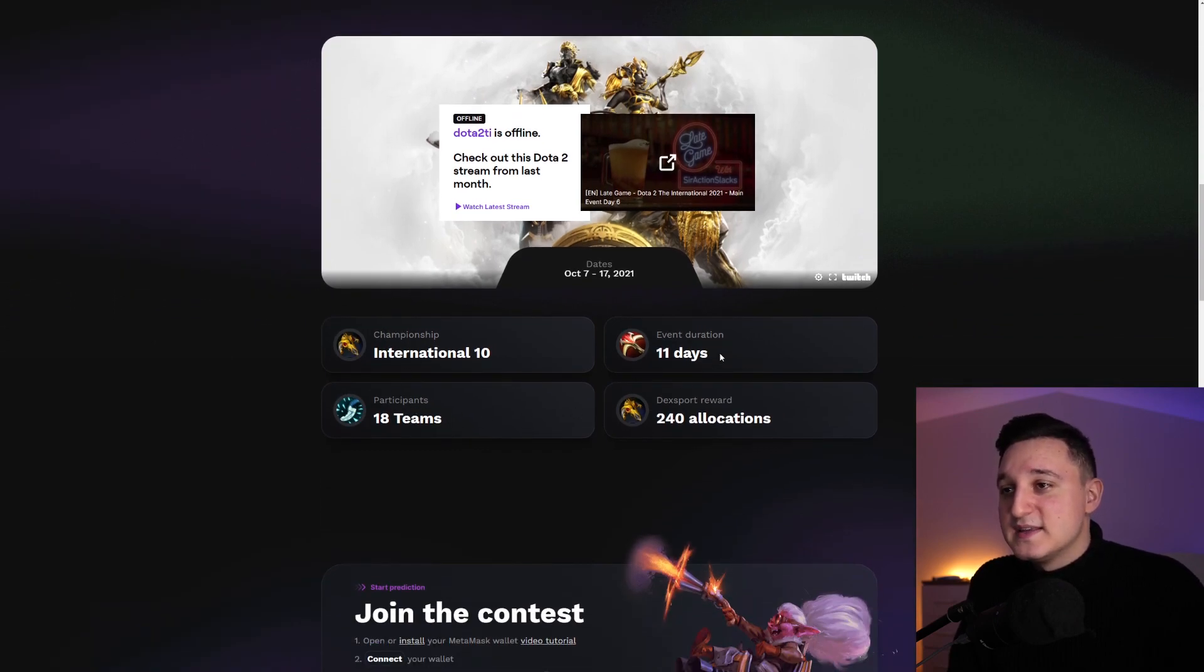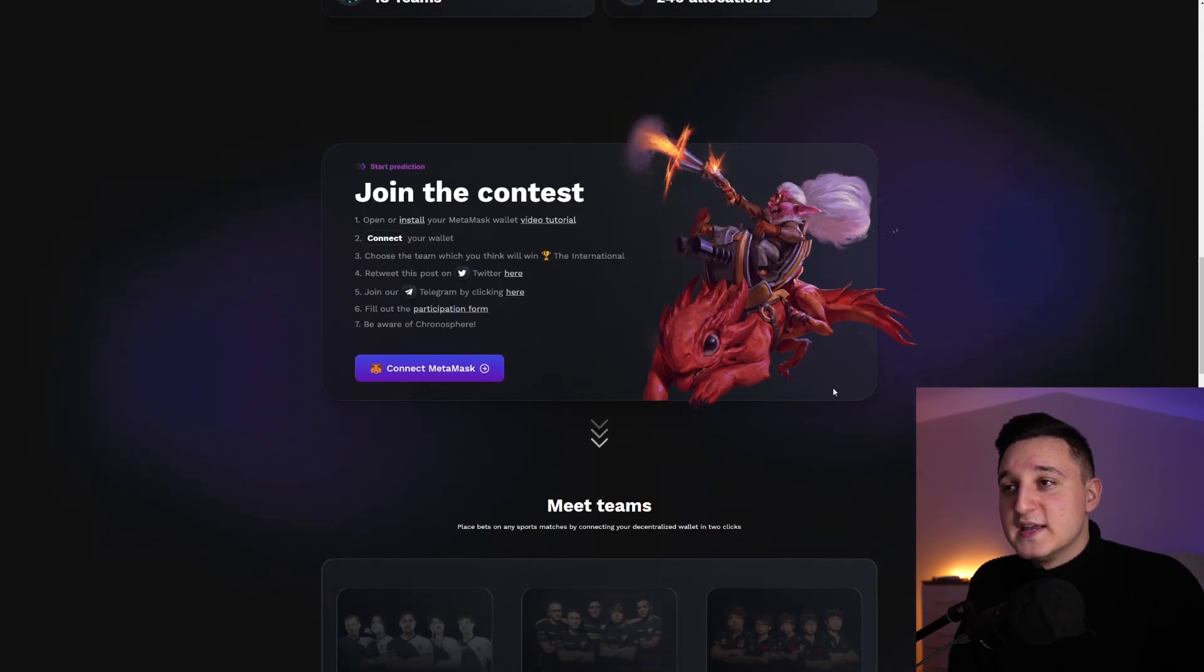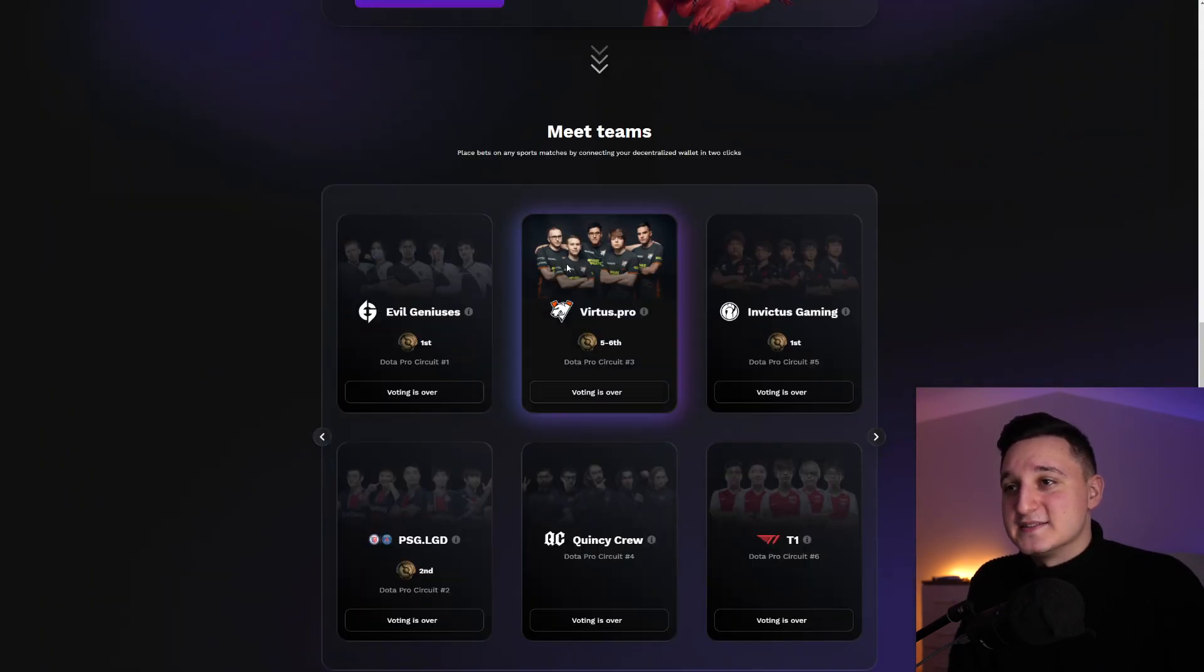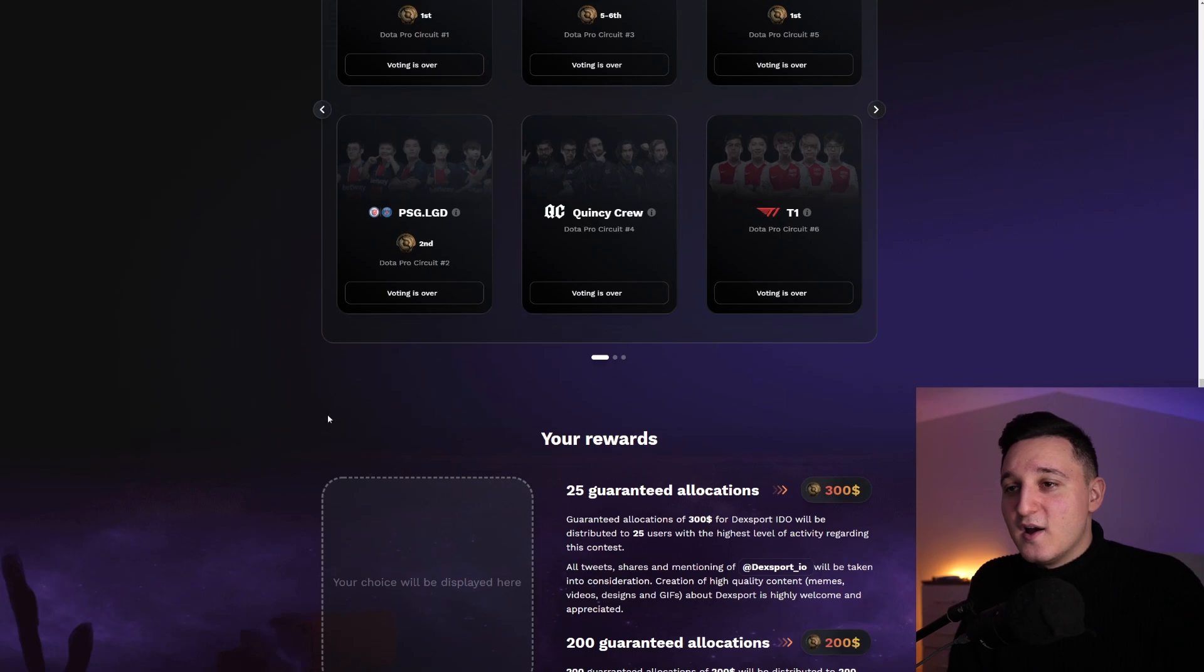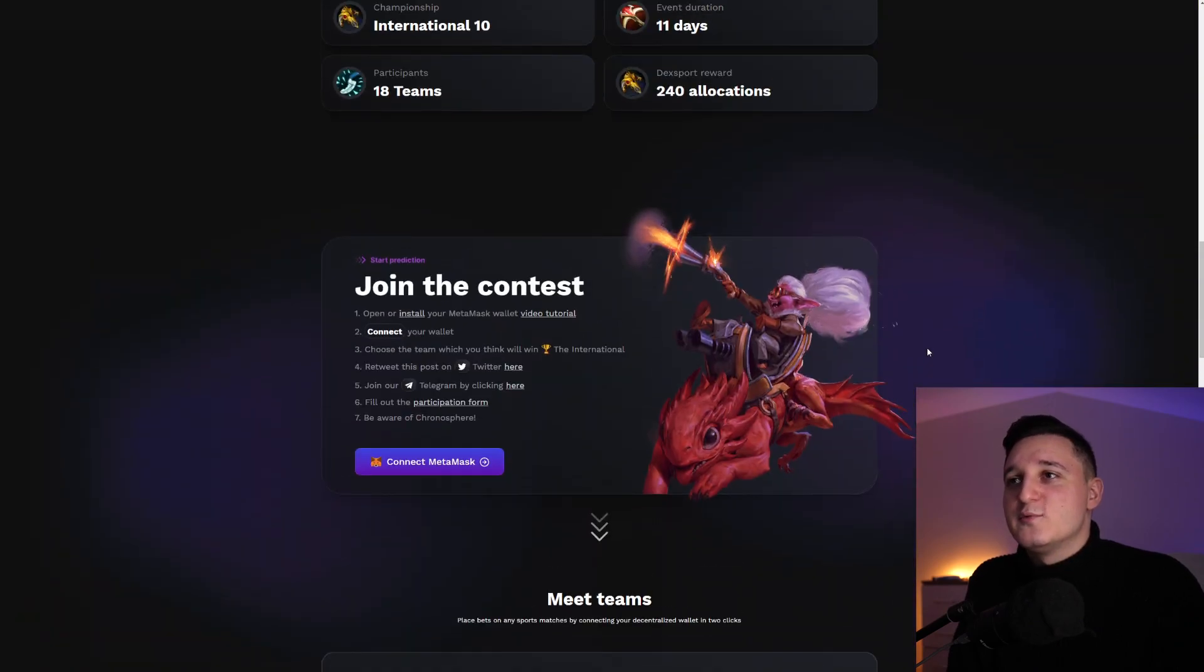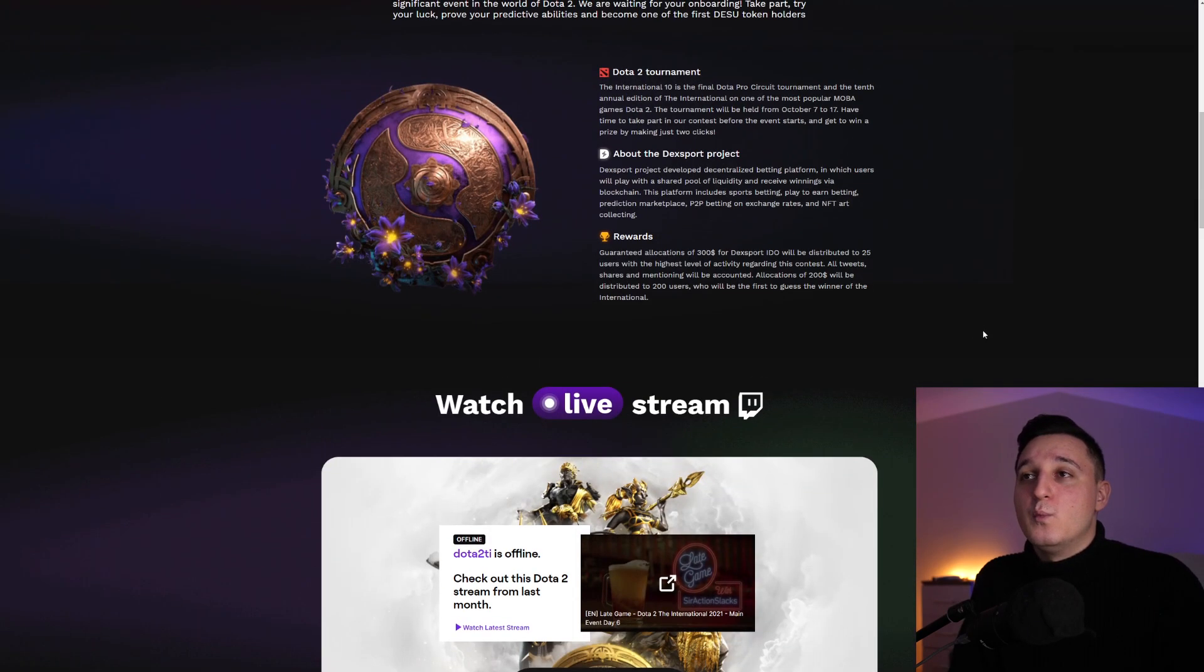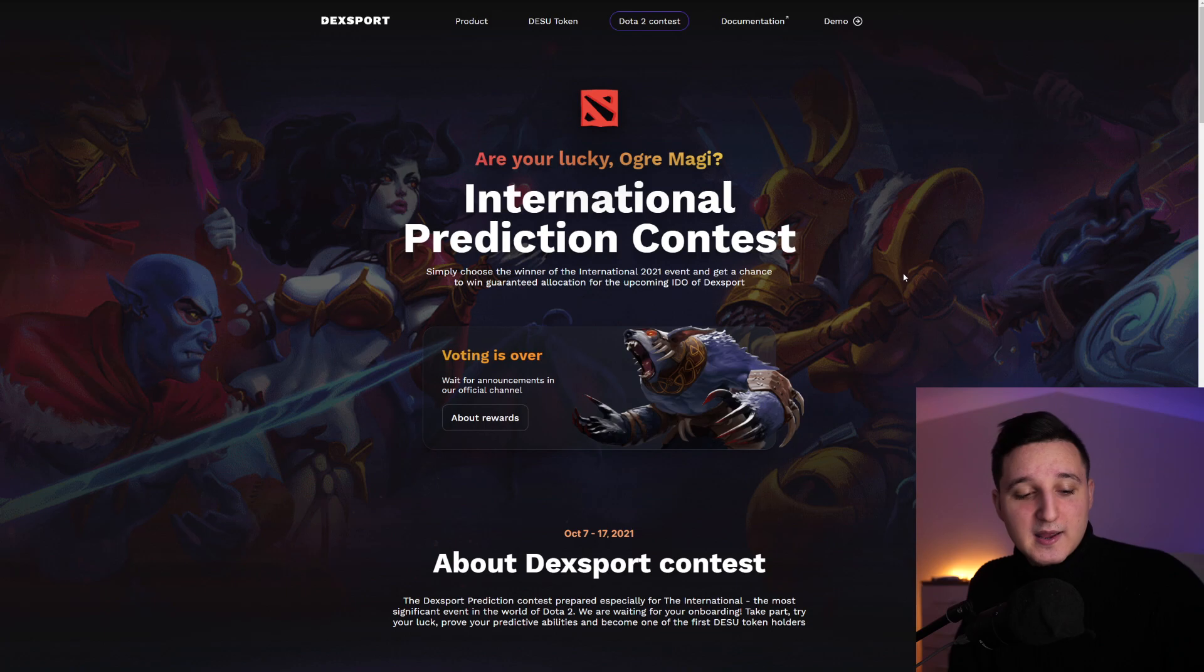So championship, participants, event distribution, DexSports, rewards. There you go. This is how it does work. You can see the teams here. It's awesome. It's just awesome to see what's been happening and what these guys are doing here.